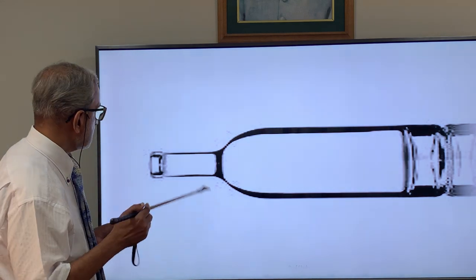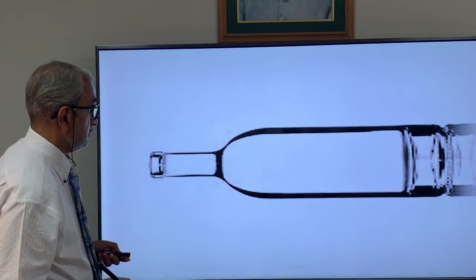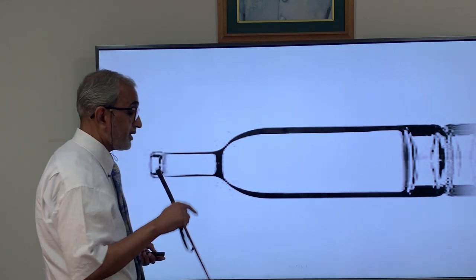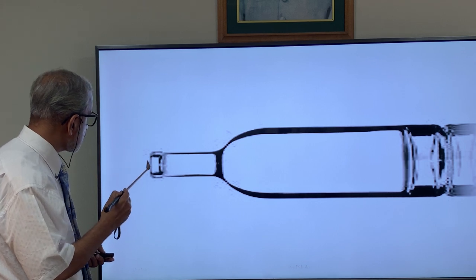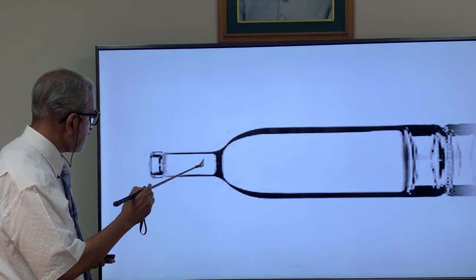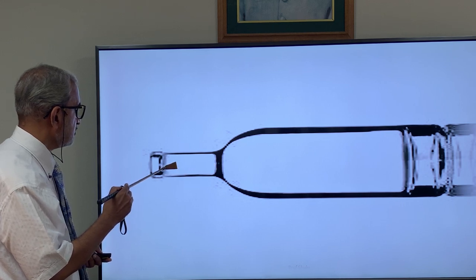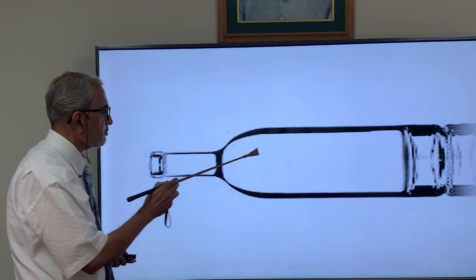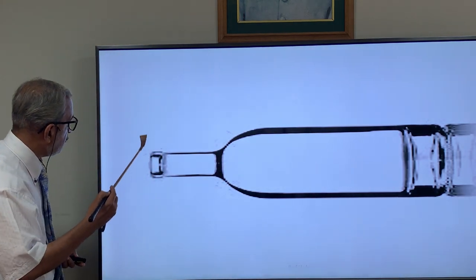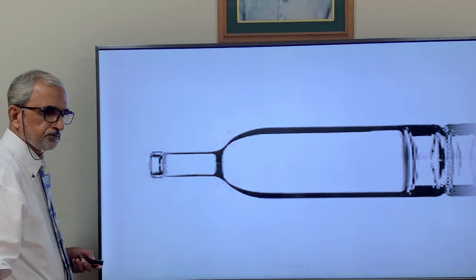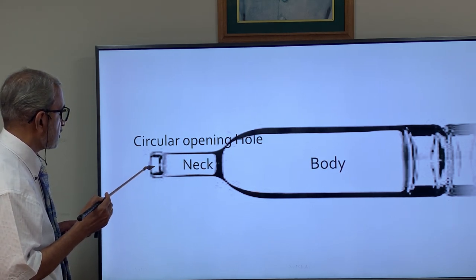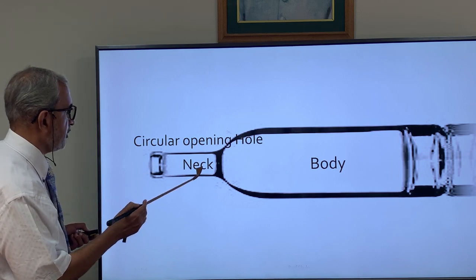To explain the memory system, consider a bottle. The hole at the top is sensory memory, the neck is the working memory or short term memory, and the body of the bottle is long term memory. Information falls through like water — from sensory memory through short term and working memory into long term memory.